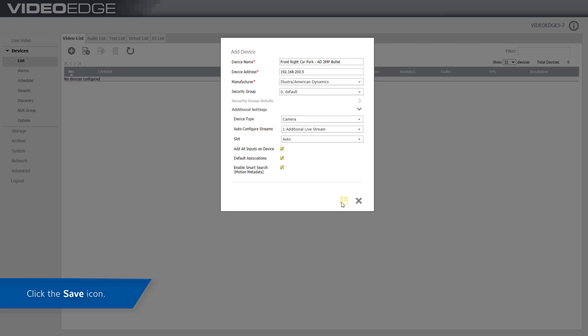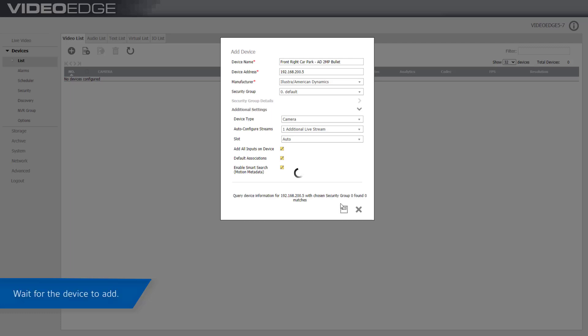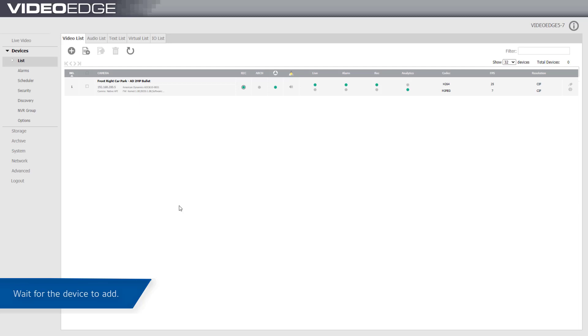Once you're happy with the settings, click the save icon. Then wait for the device to add. The camera has now been added to the device list as shown on screen.